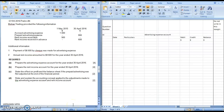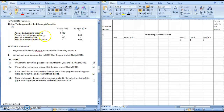Hi there. In this video, I will be demonstrating how to solve a prepayment and accrual question. Typically, to recognize whether it is a prepayment or accrual question, you have to look out for terms such as accrued advertising expense, prepaid advertising expense, rent income receivable, or rent income received in advance. These are common terminologies for prepayment and accruals questions.